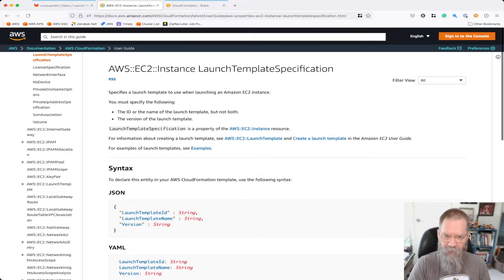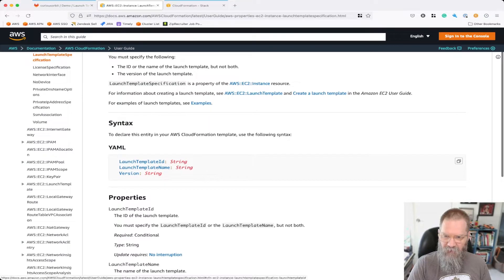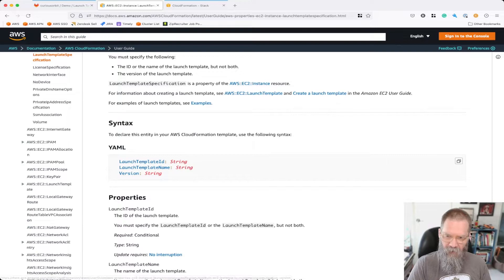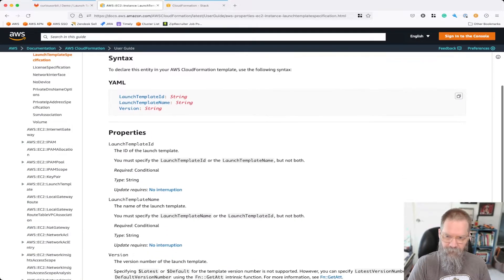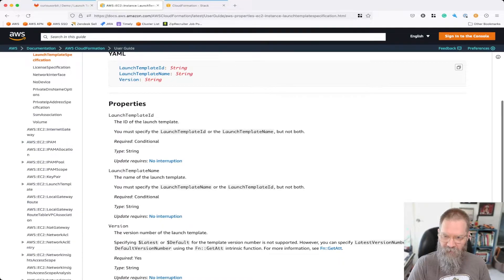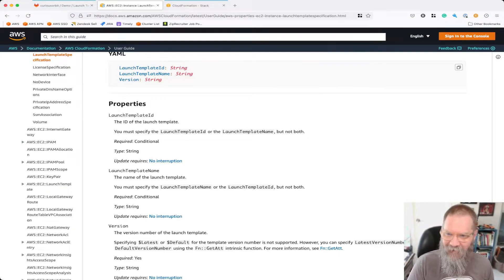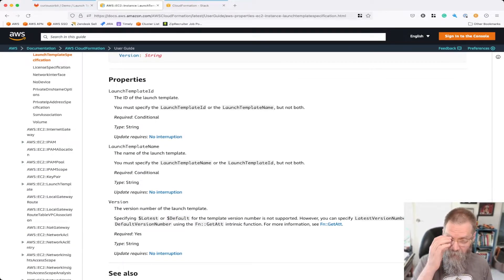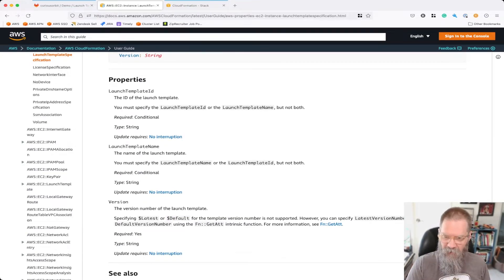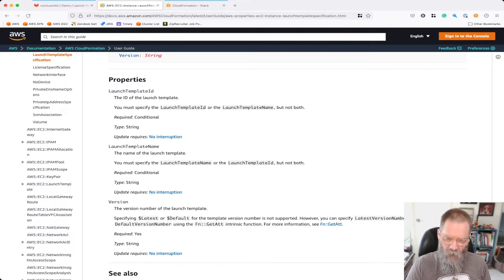We need to define either the ID of the template or the name, and then the version. It's one or the other. We're going to use a reference here. You can see that using 'latest' or 'default' as strings is not supported in CloudFormation. However, we can get the latest version number or default version number using a GetAtt. So that's what we're going to do.